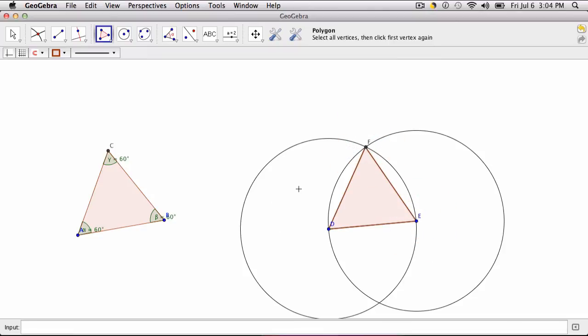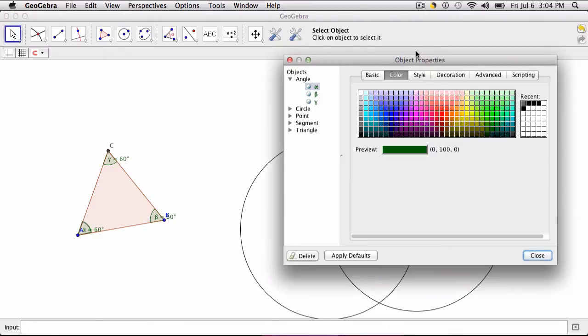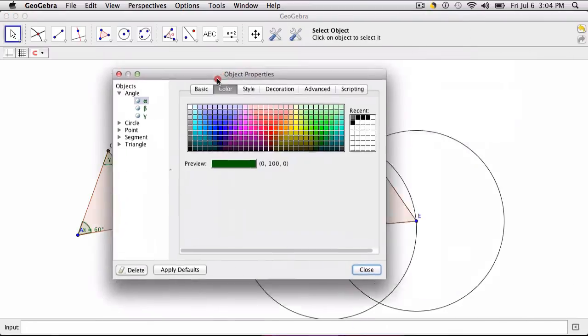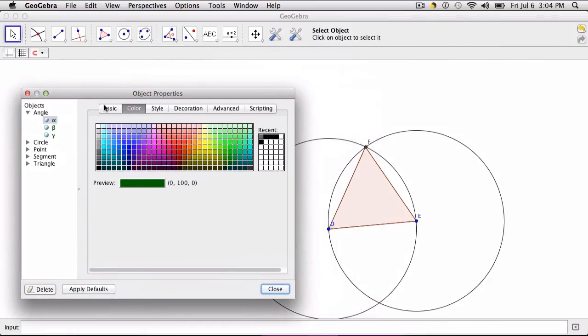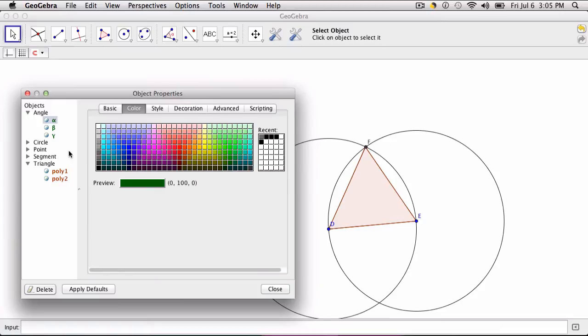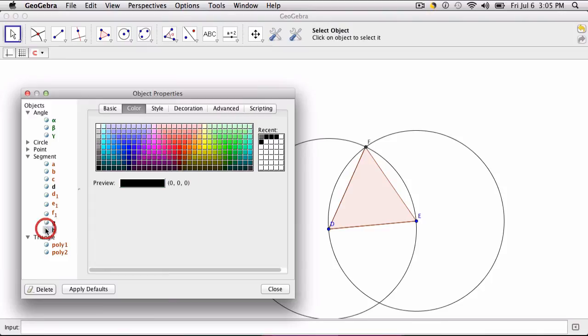Because now what you can do is hide the other circles and the segments using your object properties box. So I would go to the triangles, you have two polygons, and you can hover over them if you're not sure where they are. You have your segments here. So we don't need these segments anymore.